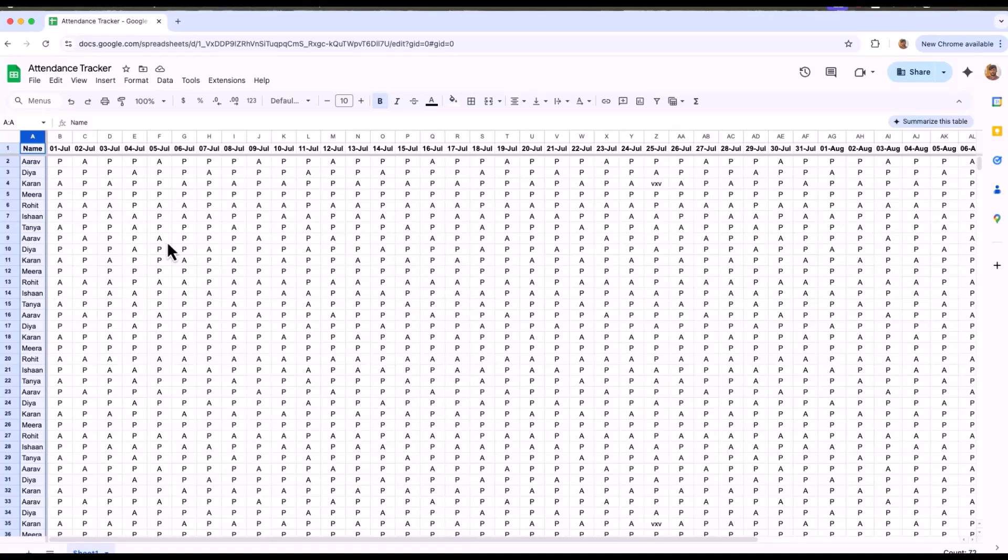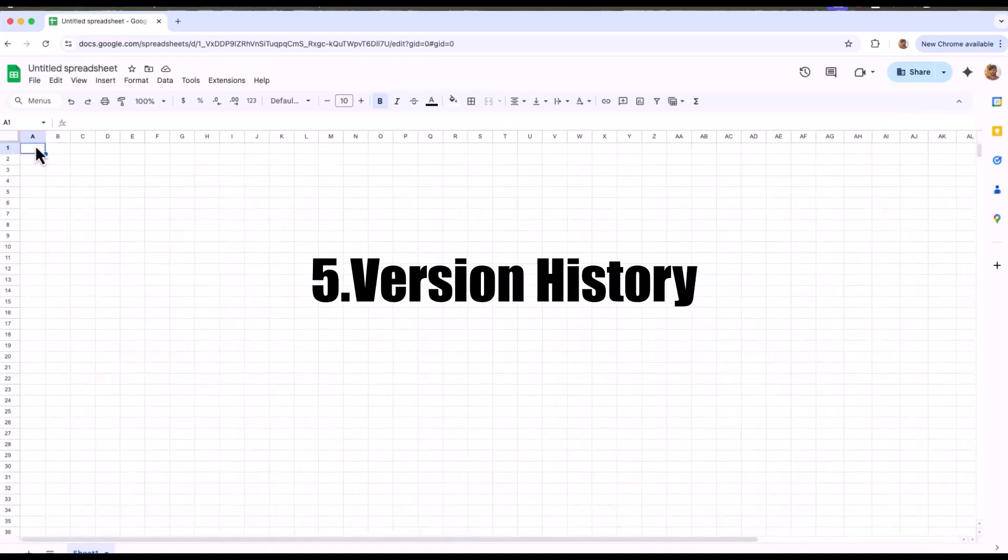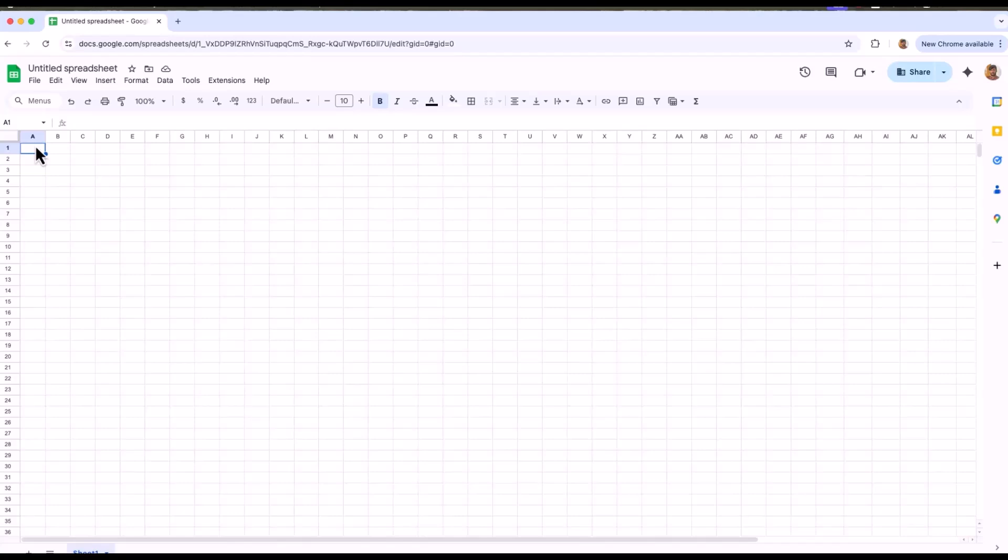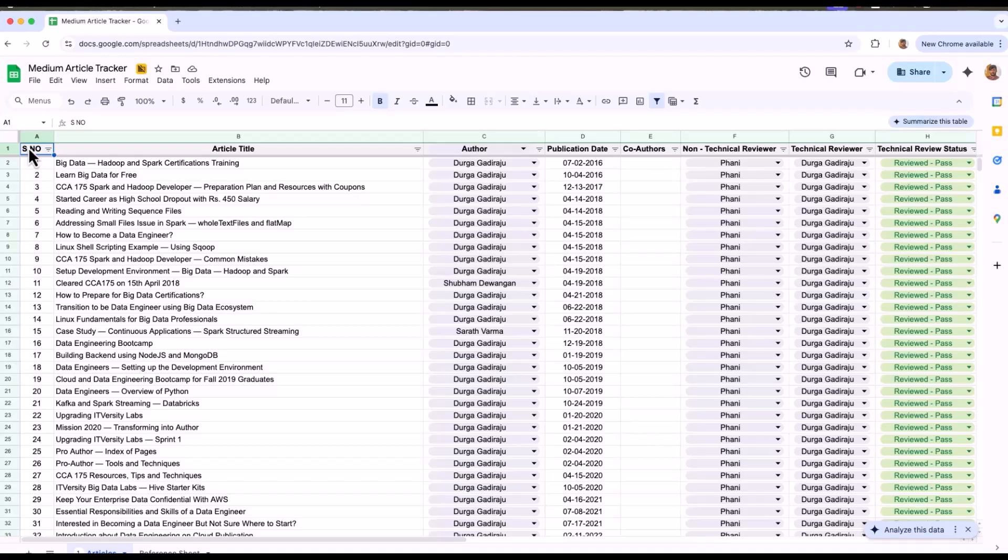Now let's hop on to the next feature which is version history. Have you ever accidentally deleted something important in your Google Sheets or worse, someone else messed it up in your shared file? That's exactly where version history becomes your safety net. Let's take a look at this medium tracker. In this sheet, you will see all the listed items of the articles, authors, publication date, reviewers and technical review statuses. They have perfectly filled out all the items but someone accidentally deletes everything.